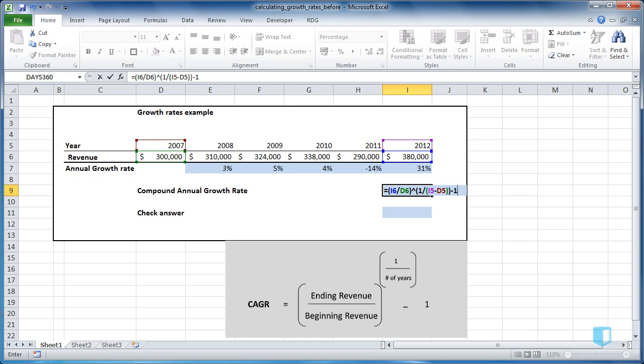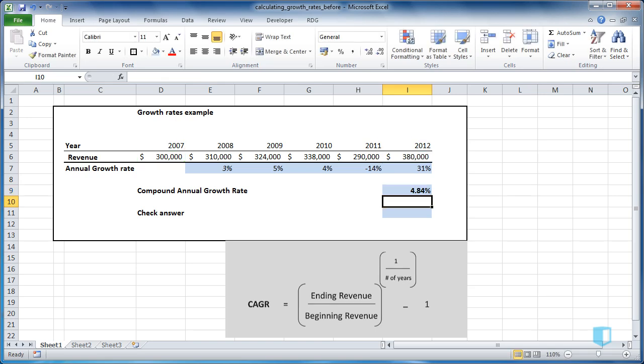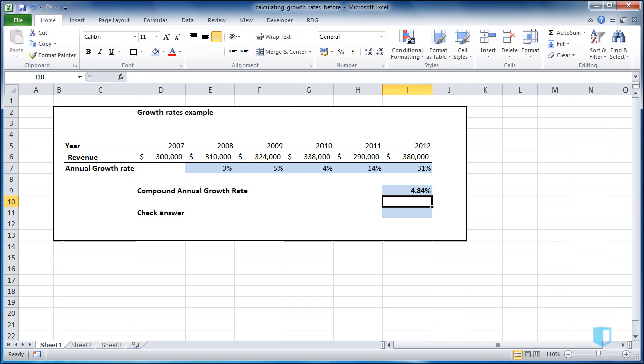We'll press Return and get the answer of 4.84%. So this means that if the company had grown 4.84% each year from 2007 to 2012, we'd reach the same revenue of 380,000.